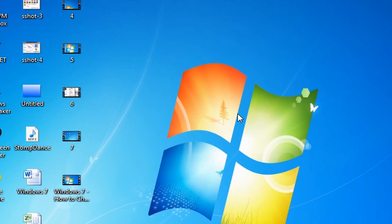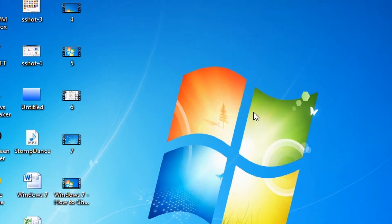Hello, this is a video from techtechtech.com and today you will learn how to change when your computer goes to sleep in Windows 7. Sleep is a special state in Windows that allows your computer to save power when you are away from it.